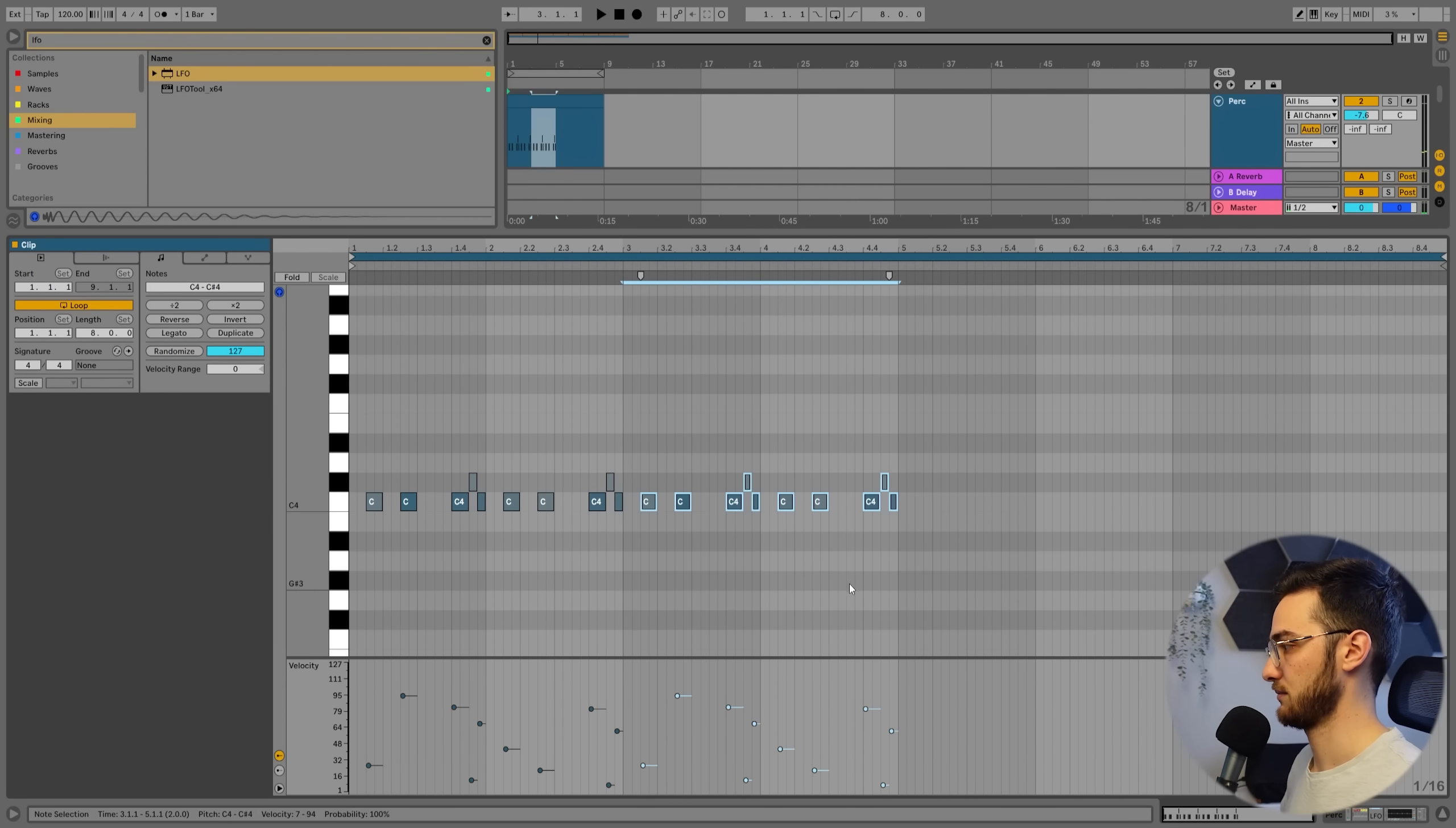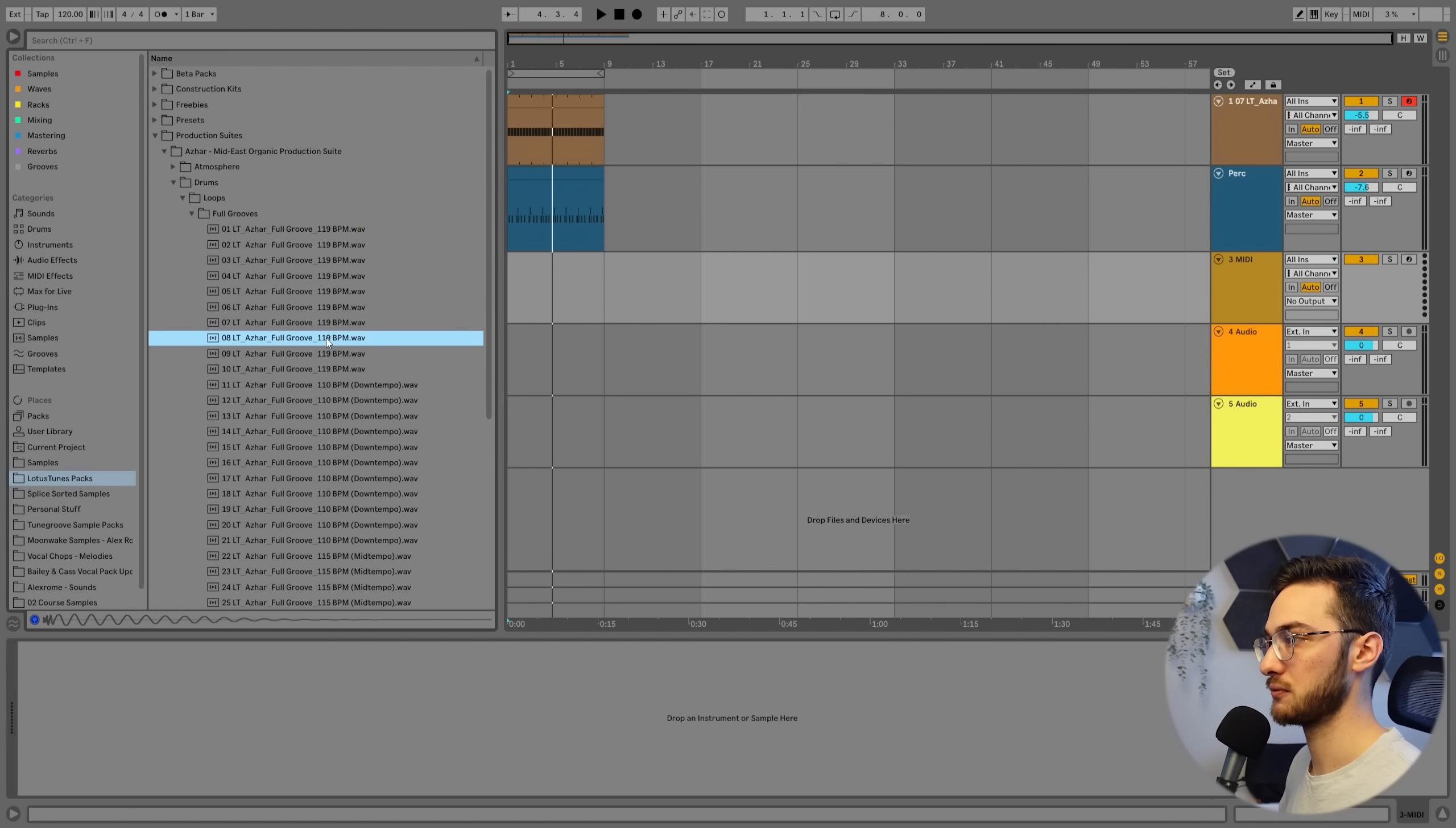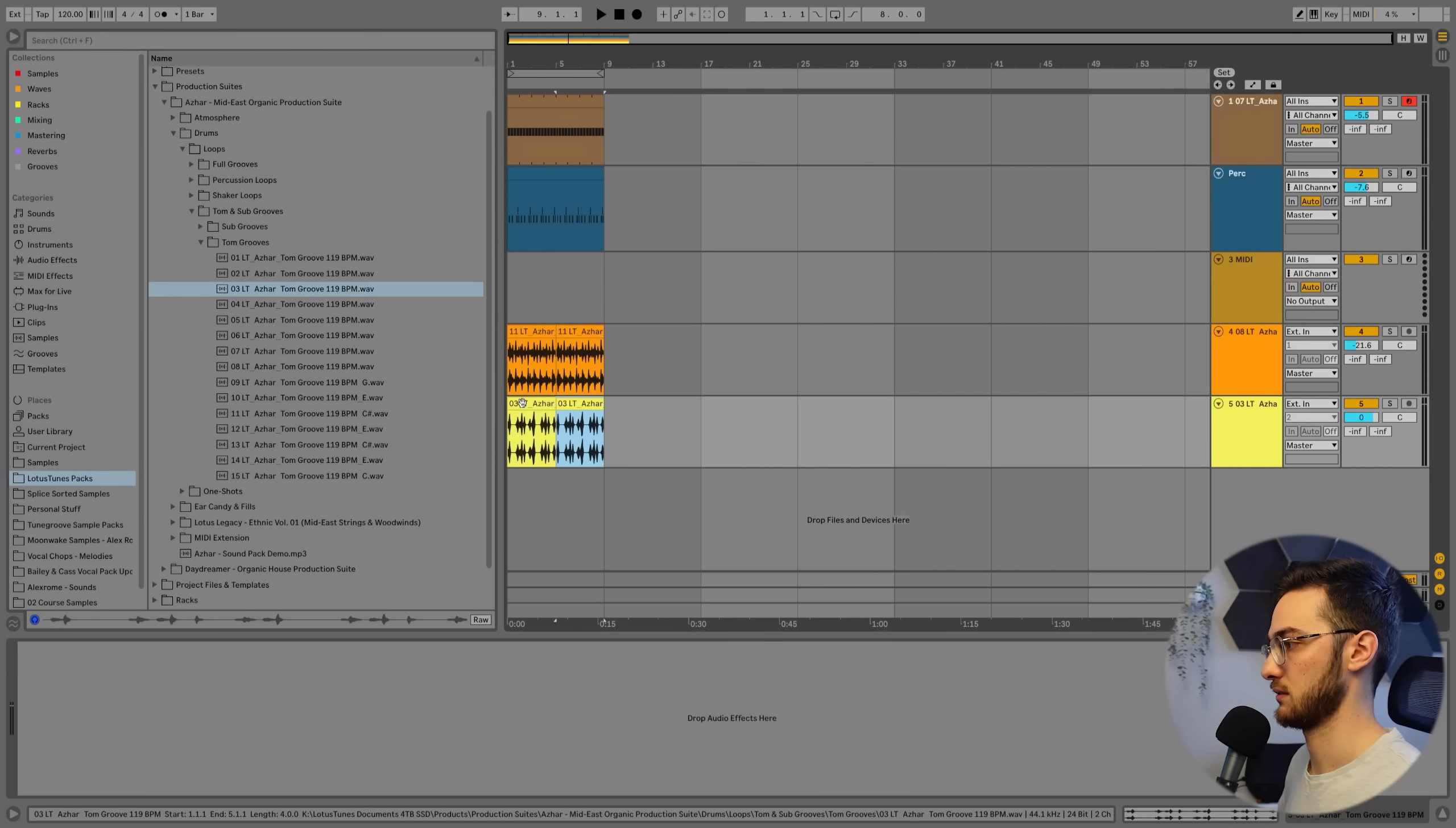To make the drum groove a bit more full, I would like to add in some, maybe full groove. Like this. Dial it down a bit. Maybe take something else. Maybe add some toms.